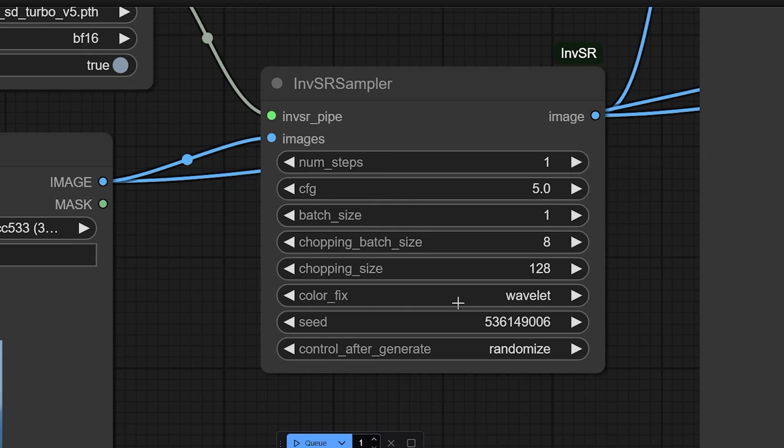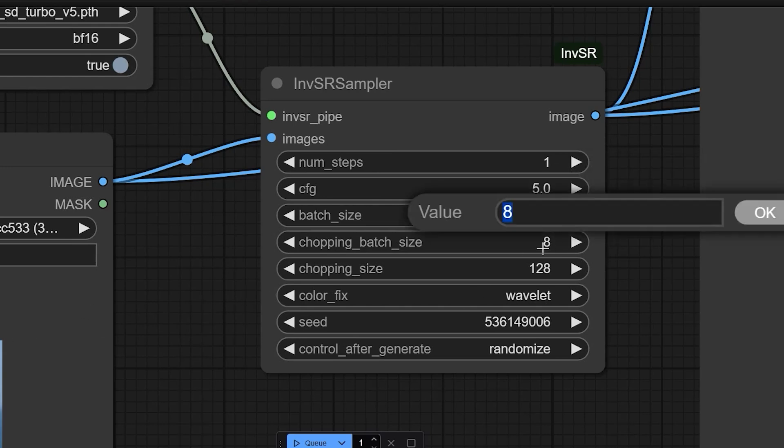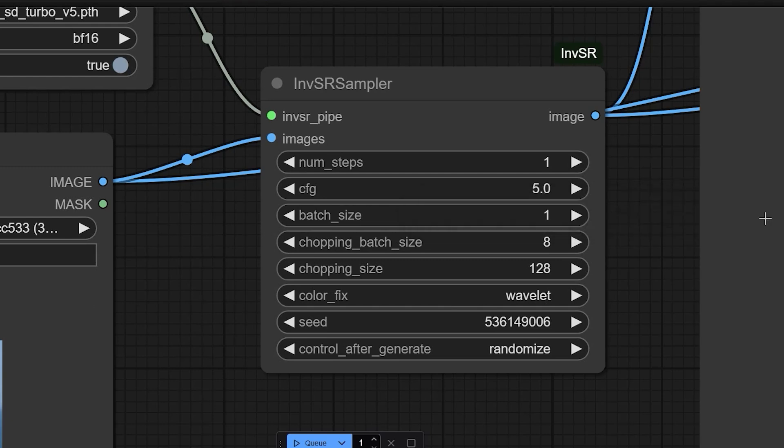Next is chopping batch size. So what exactly it does? It controls how many patches from the same image are processed simultaneously. So you can set it to eight.